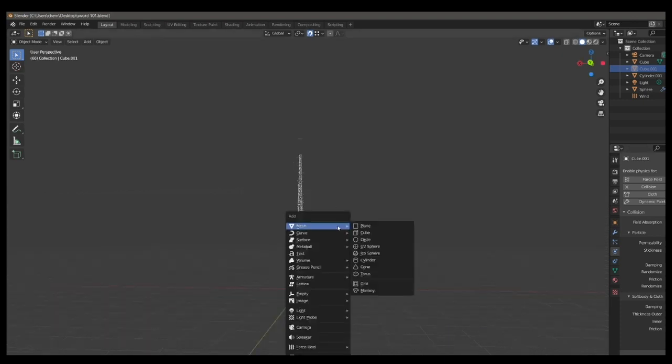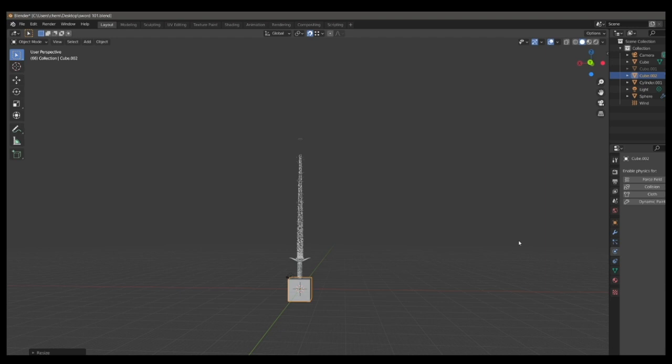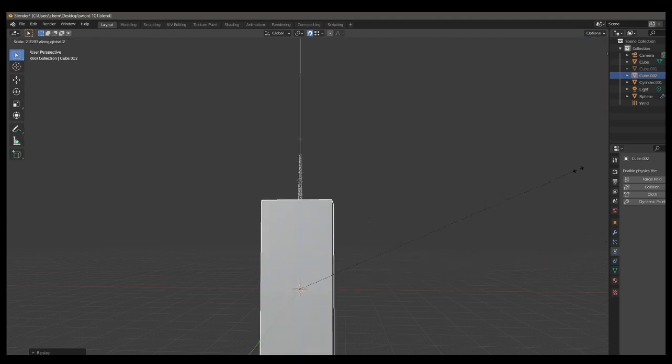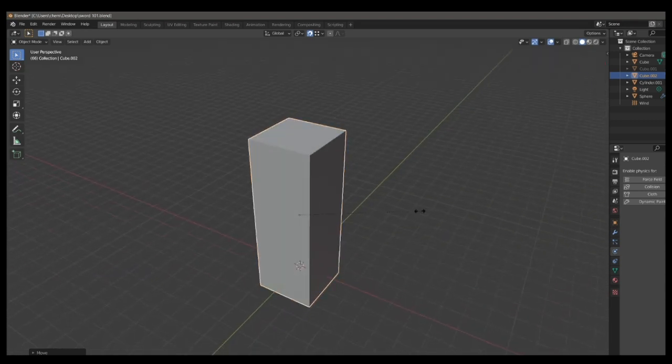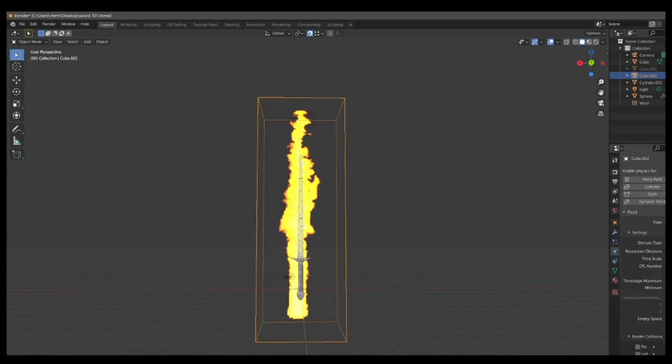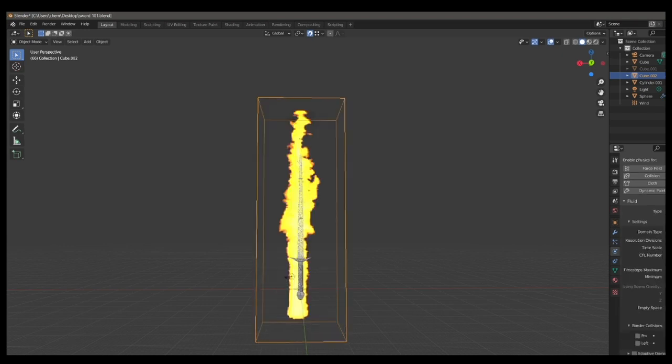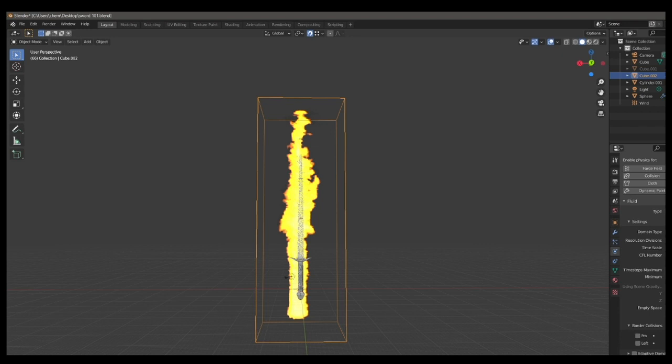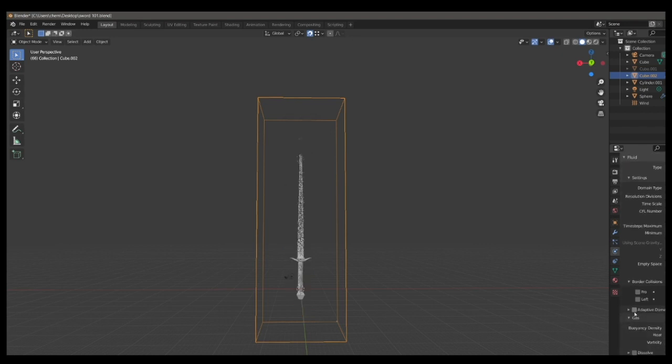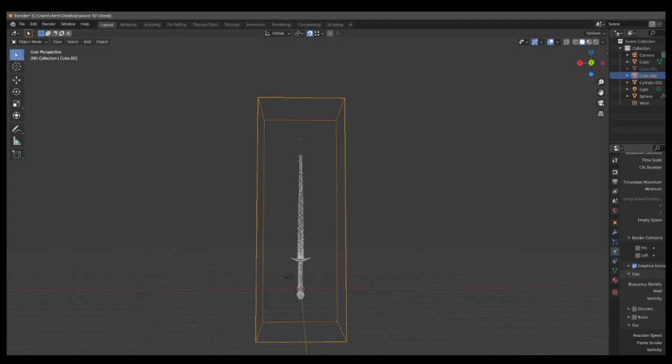Now it's time to start working on the domain. You can start by adding a cube into the scene, and then scaling it up to fully encompass the particles. Once you've done this, you can go into the physics settings again and add a fluid setting. Then set its type to domain, and it'll make everything catch on fire. This isn't a problem yet. So go in and set the resolution divisions to 300, set the reaction speed to 4, the flame smoke to 0.2, keep vorticity as is, set maximum temperature to 1, and minimum temperature to 0.5. And then go into cache, and then set its type to all, and you should be done from there.